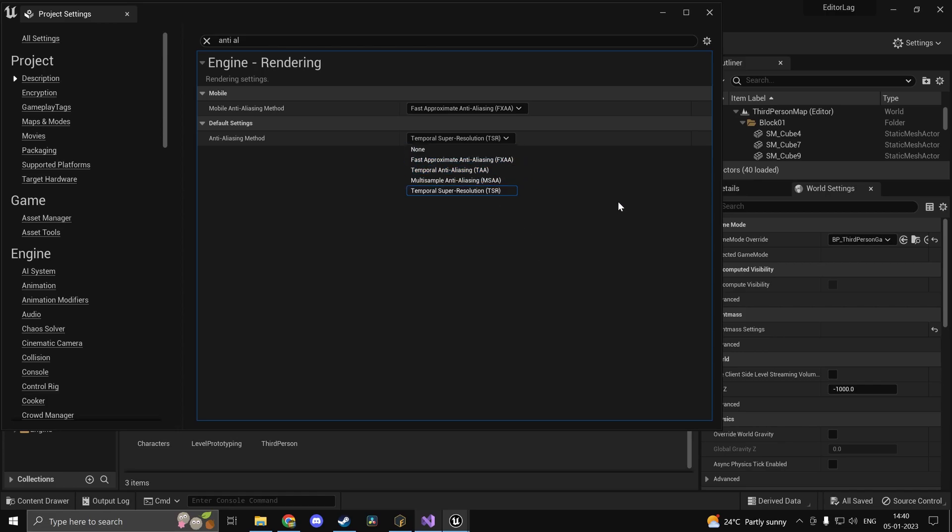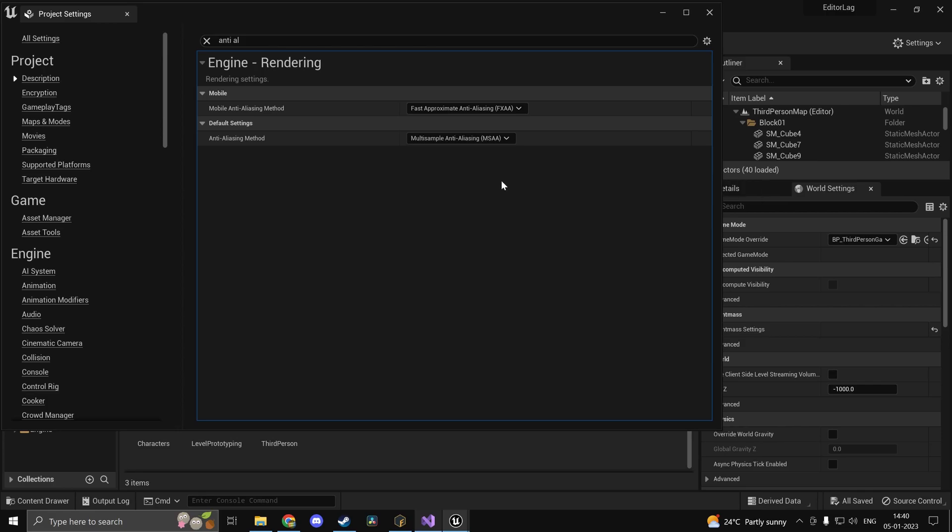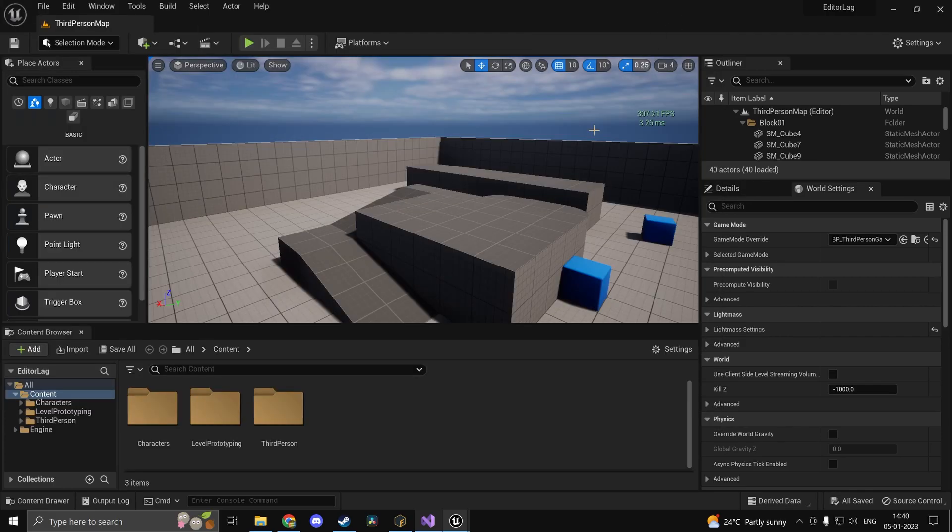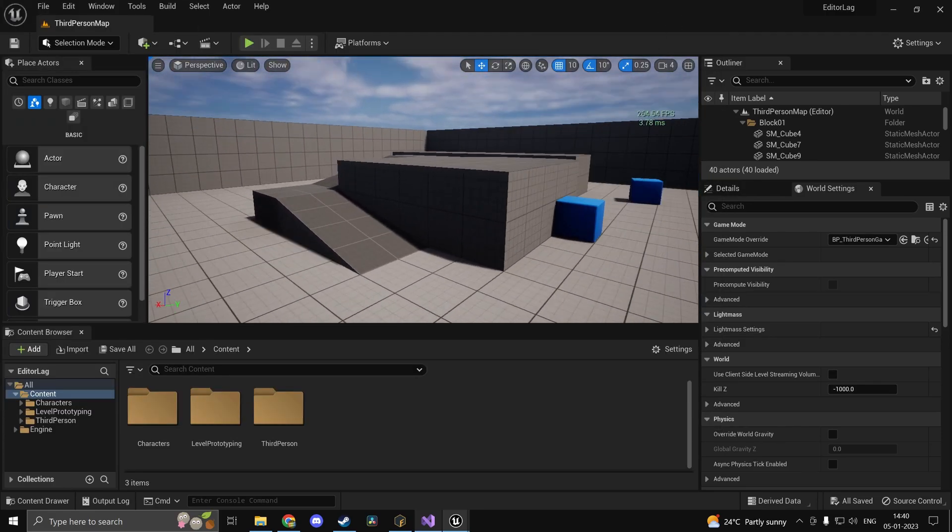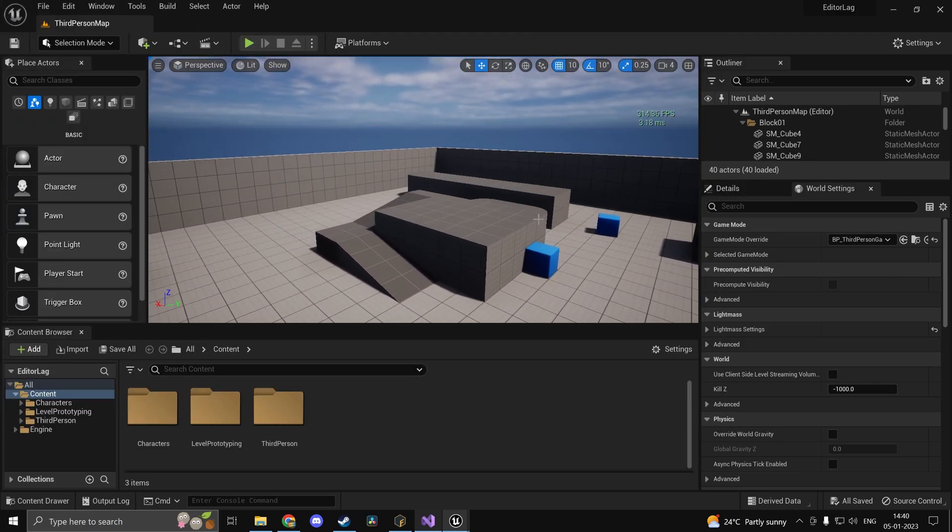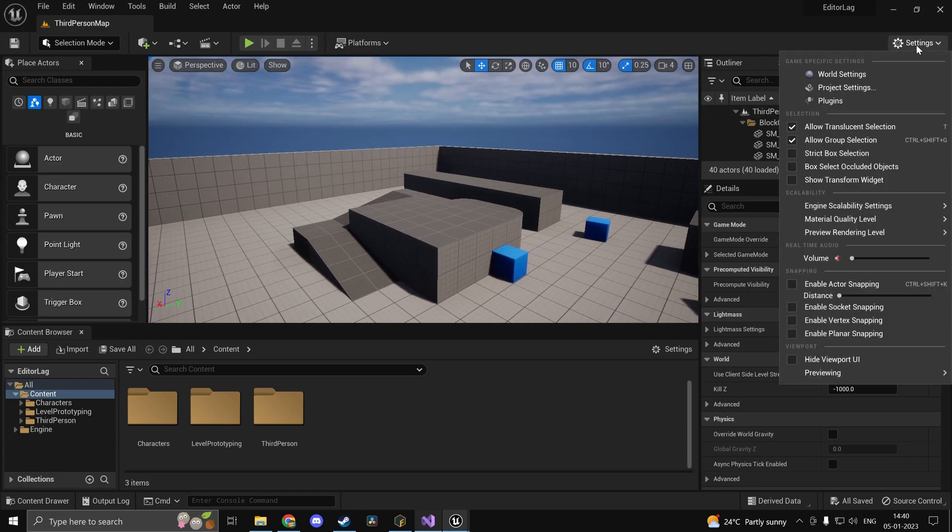FXAA is going to look trash but it is going to give you a lot of performance, so we can choose something like MSAA. And as you can see, we already have a lot more frames. We are getting anywhere around 300 frames a second which is totally acceptable.